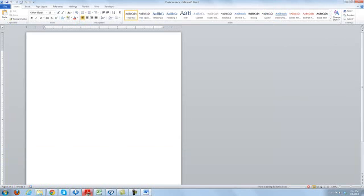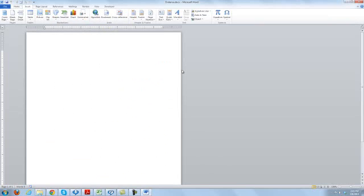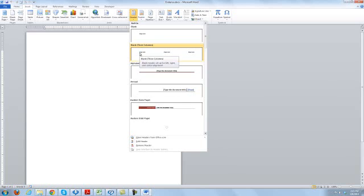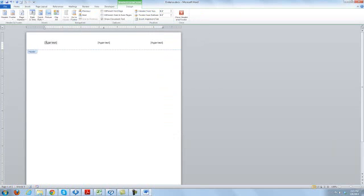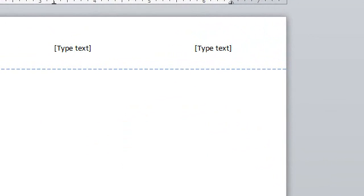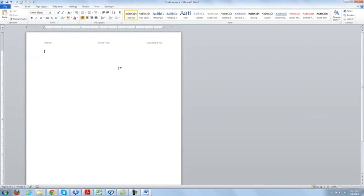Now they are asking you to place your name, center number, and candidate number in the header of this document. Very simple — just go to Insert, go to Header, and select the header which has three blank columns. So you can select: first is your name, then your center number, and then last is your candidate number. Close the header and save it.